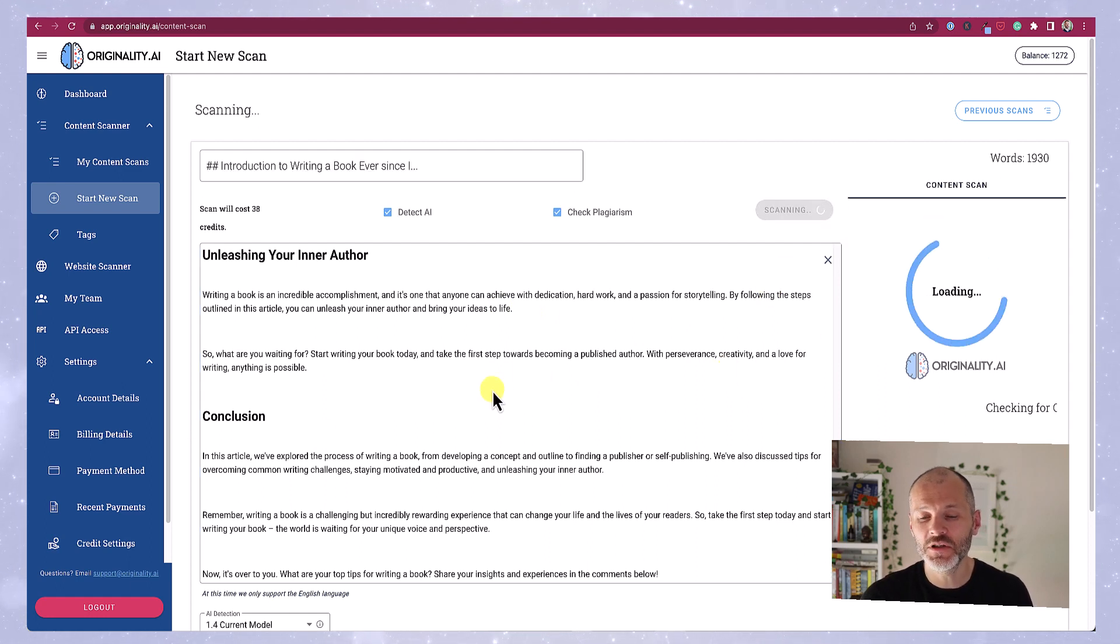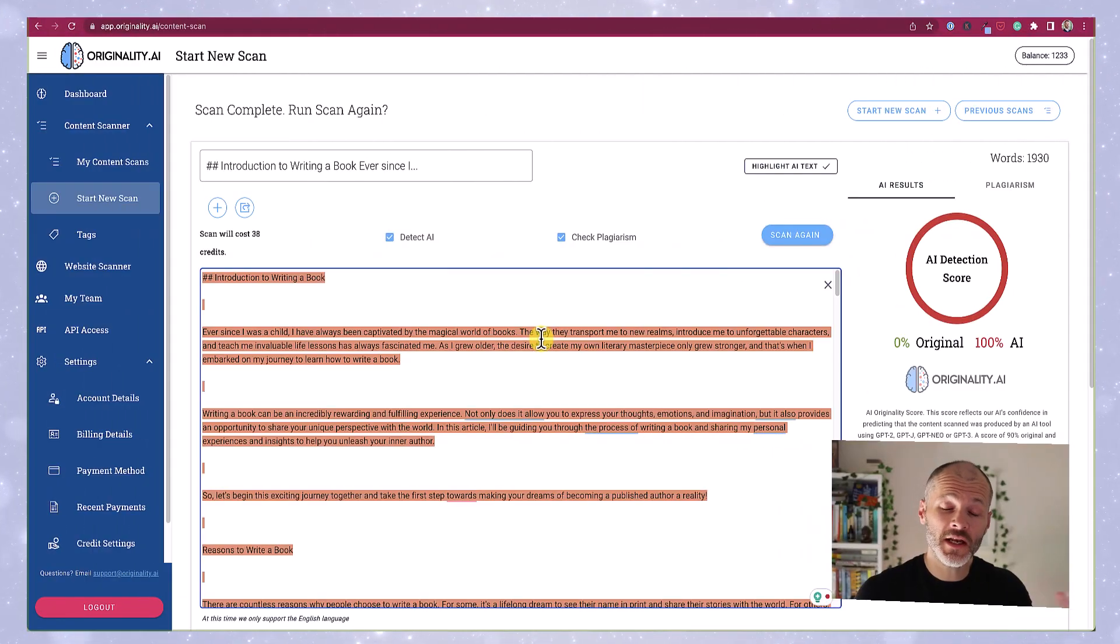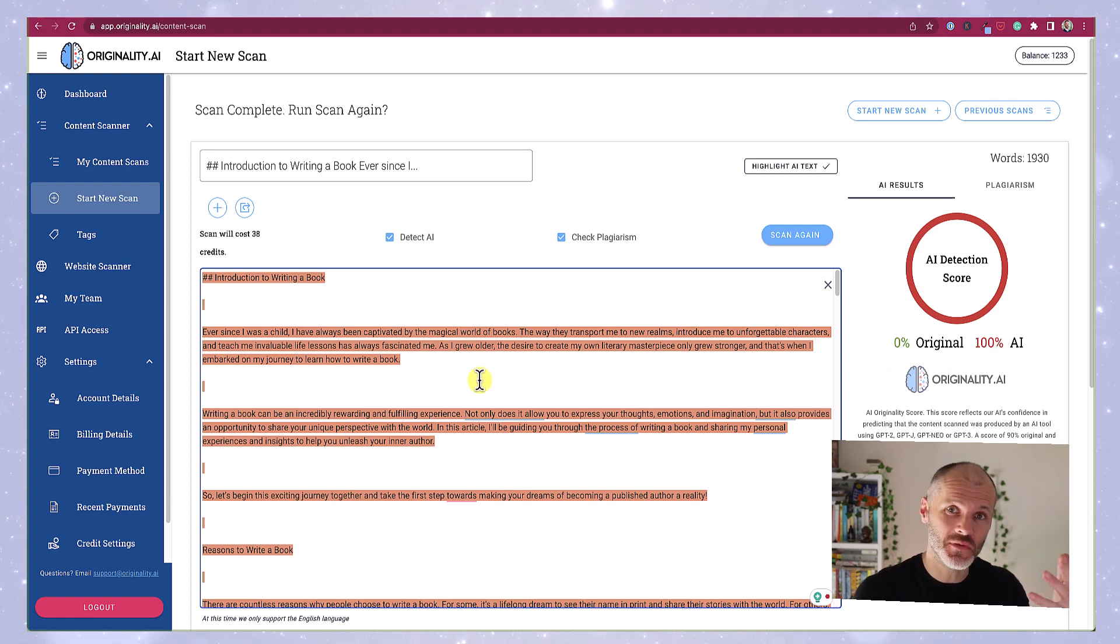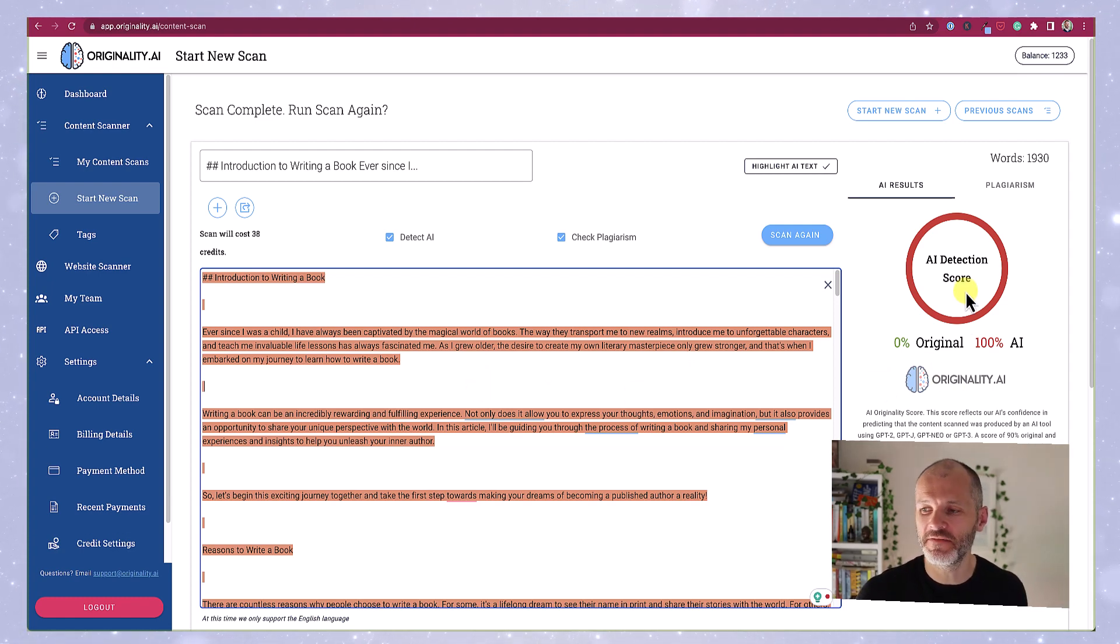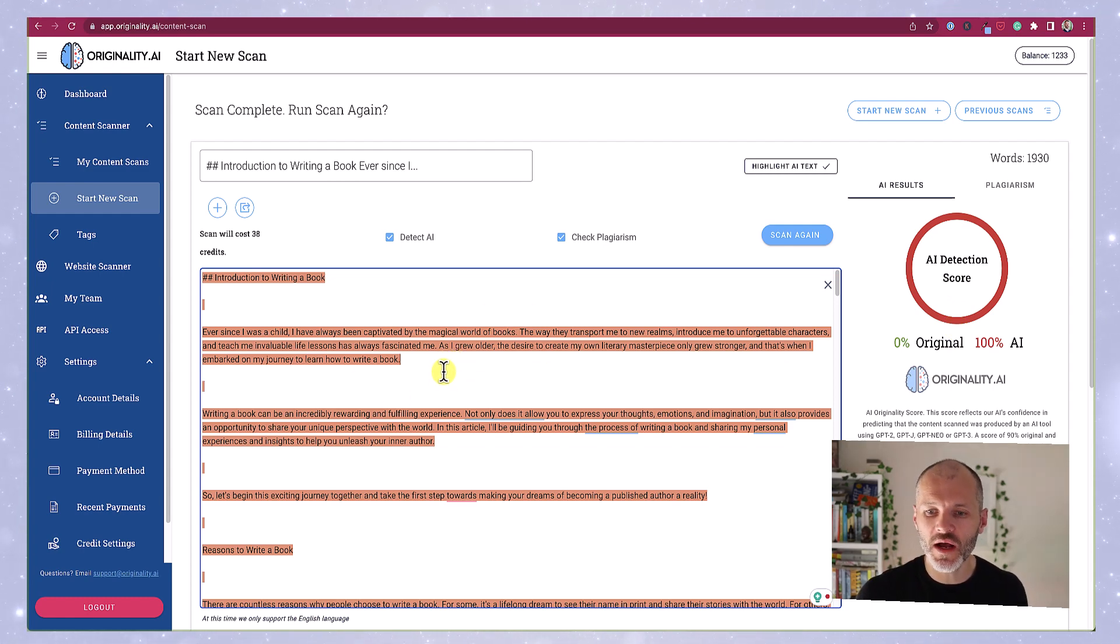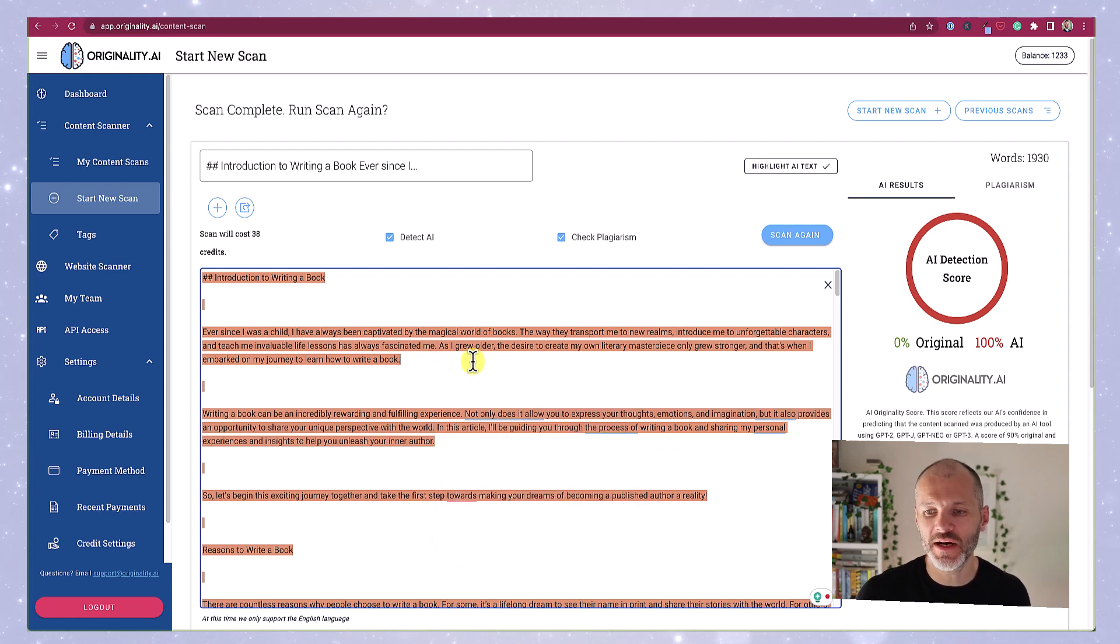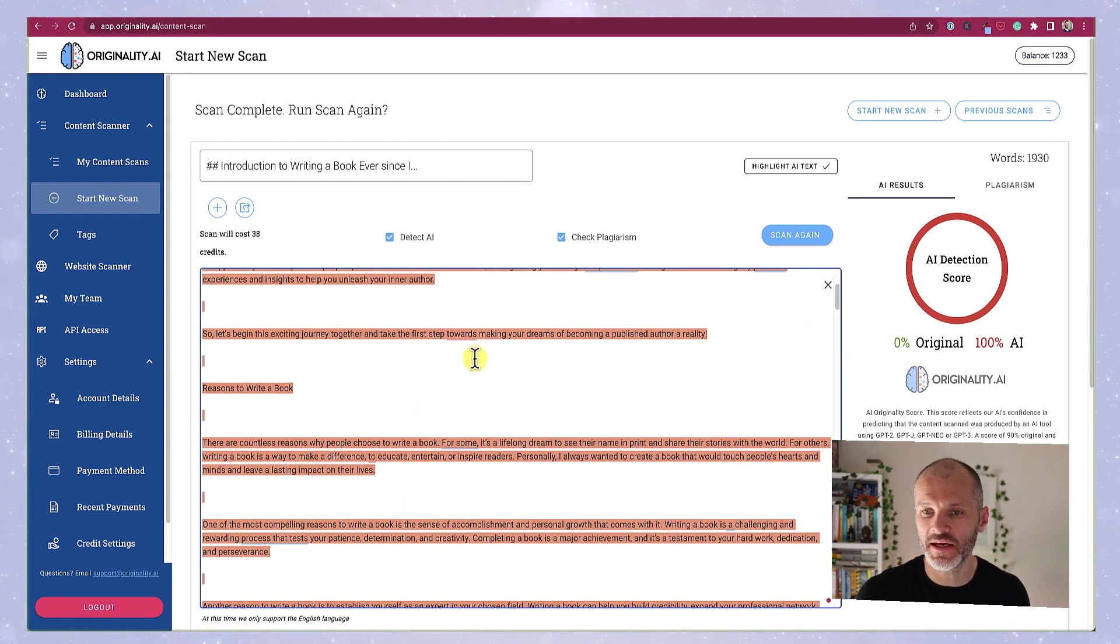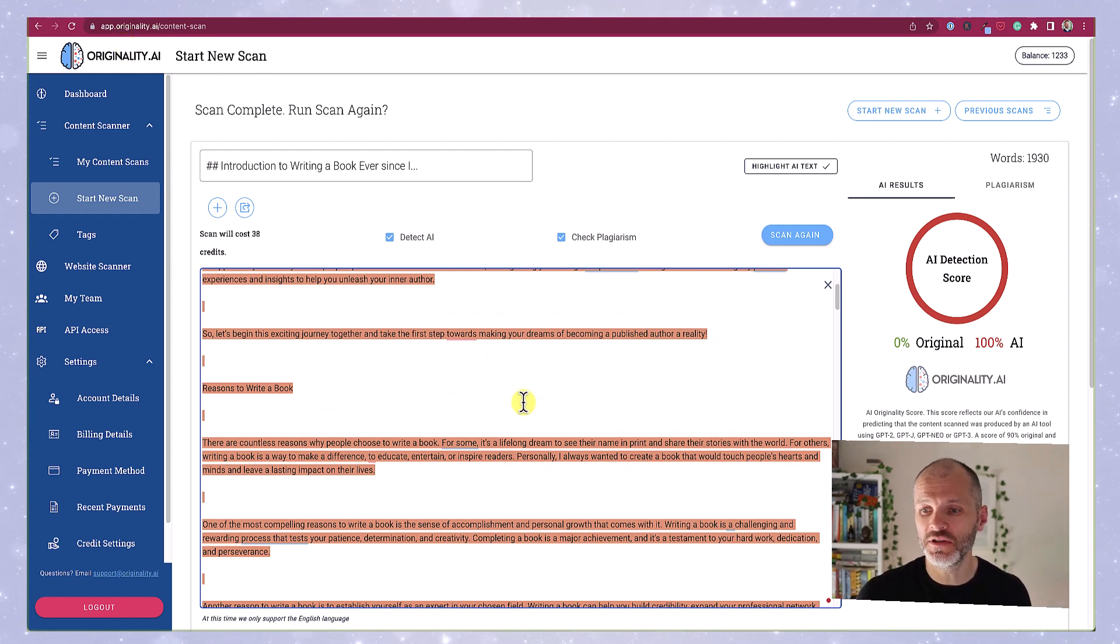Unfortunately, or perhaps fortunately, originality.ai has said the entire article was written by an AI bot. Sometimes when I'll put in articles written by ChatGPT4, it won't pick up everything as written by AI. So I would actually want to edit a lot of this content, putting in my own personal impressions and some context before publishing it on my site. Now, do remember originality.ai is a new tool, so you do need to take this with a pinch of salt.